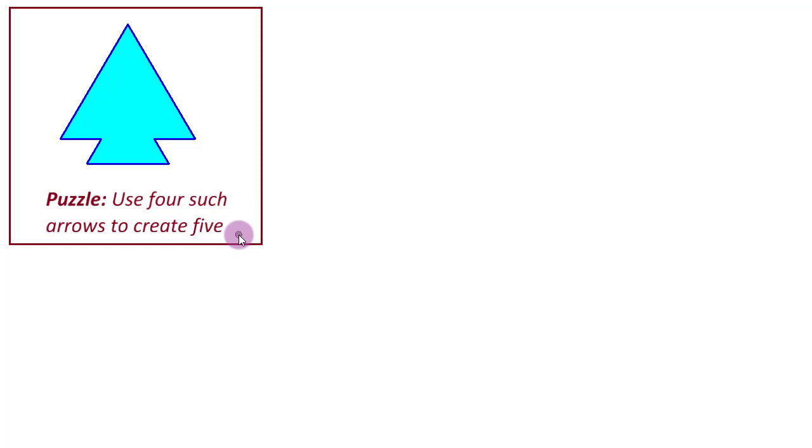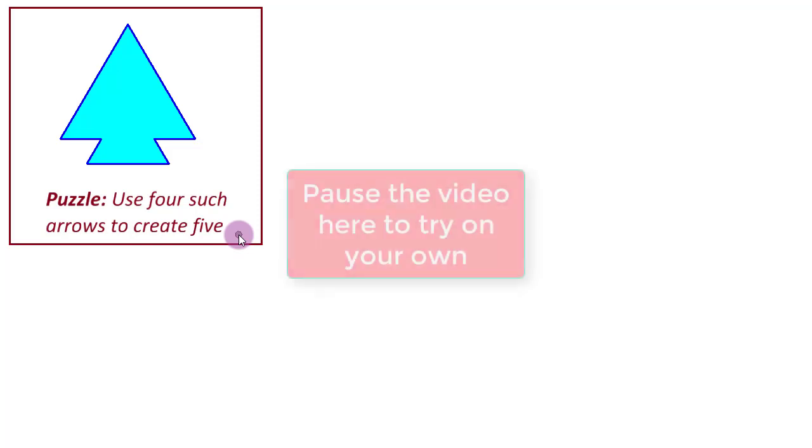And we will be arranging these four copies so that the fifth arrow will kind of emerge out of them. So we are expecting four solid arrows surrounding a central void which will be the shape of the fifth arrow. So you can pause the video here if you want to try on your own.